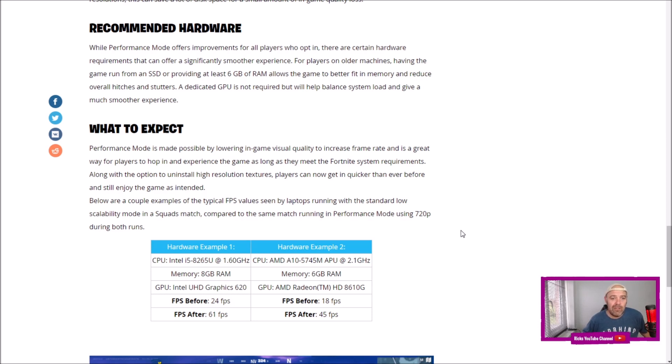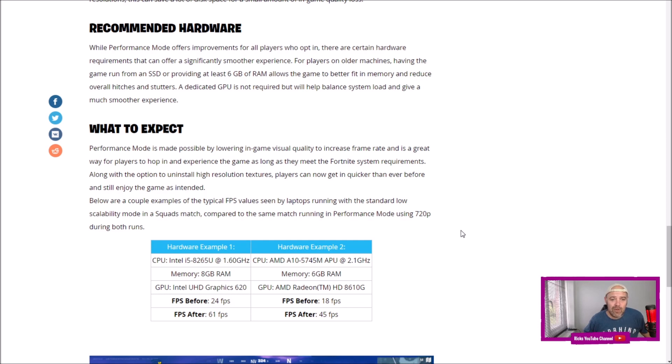Along with the option to uninstall high-resolution textures, which I just showed you a minute ago, players can now get in quicker than ever before and still enjoy the game as intended.